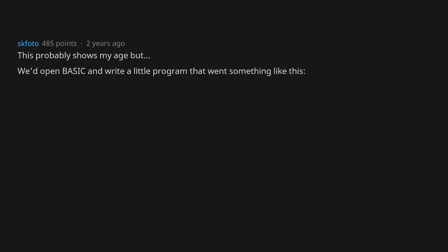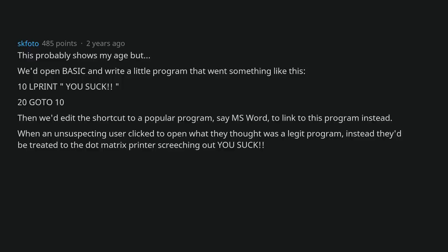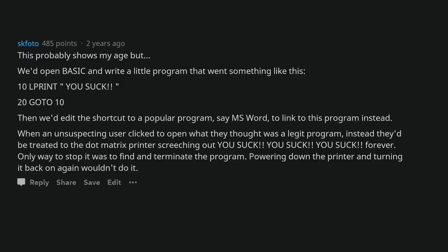This probably shows my age but we'd open BASIC and write a little program that went something like this. 10 print you suck. 20 go to 10. Then we'd edit the shortcut to a popular program, same MS Word, to link to this program instead. When an unsuspecting user clicked to open what they thought was a legit program, instead they'd be treated to the dot matrix printer screeching out you suck, you suck, you suck, forever. Only way to stop it was to find and terminate the program. Powering down the printer and turning it back on again wouldn't do it.